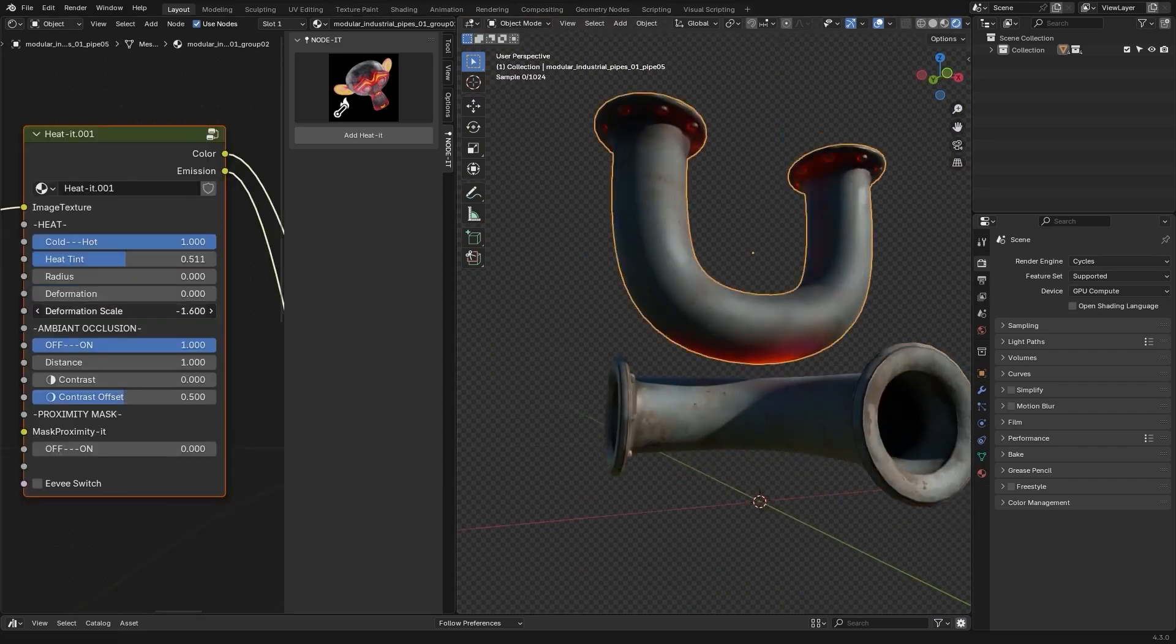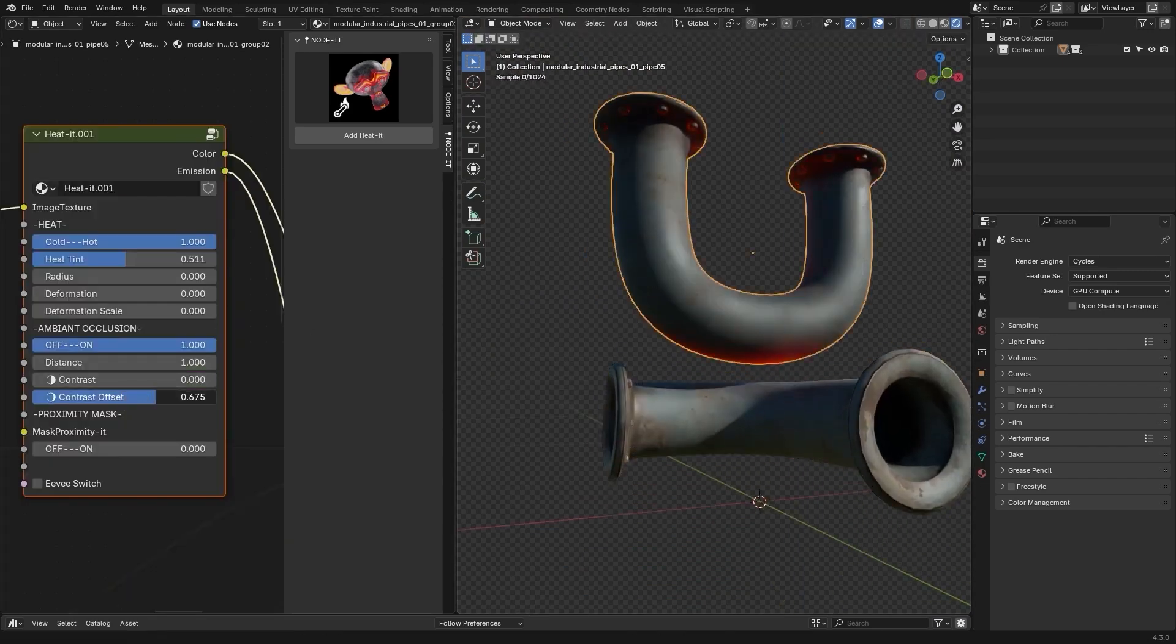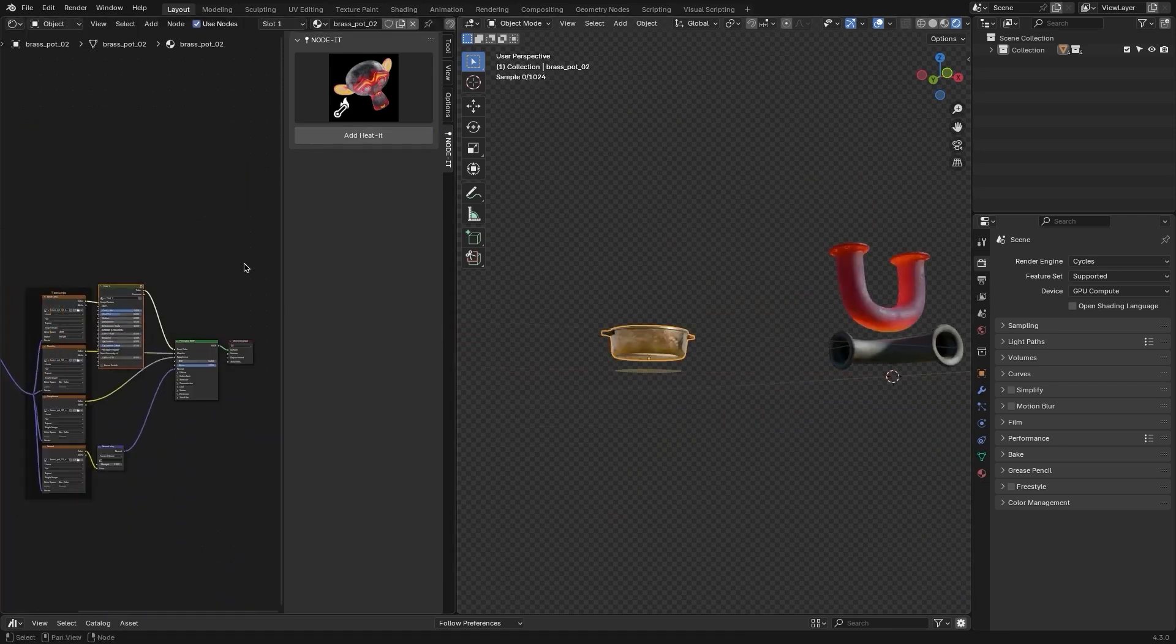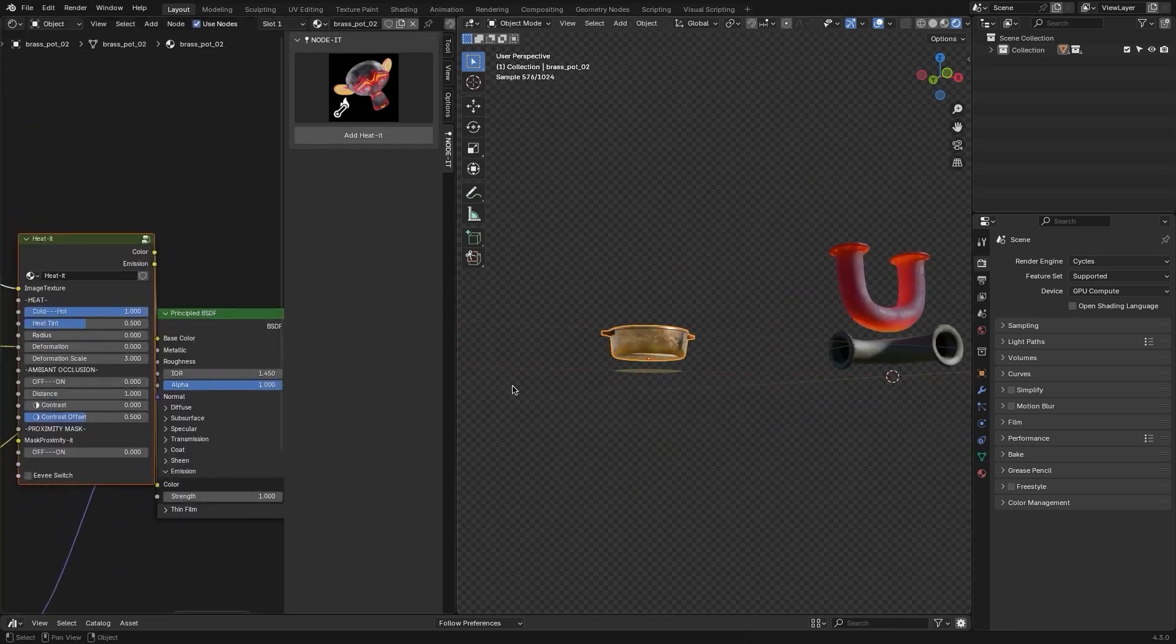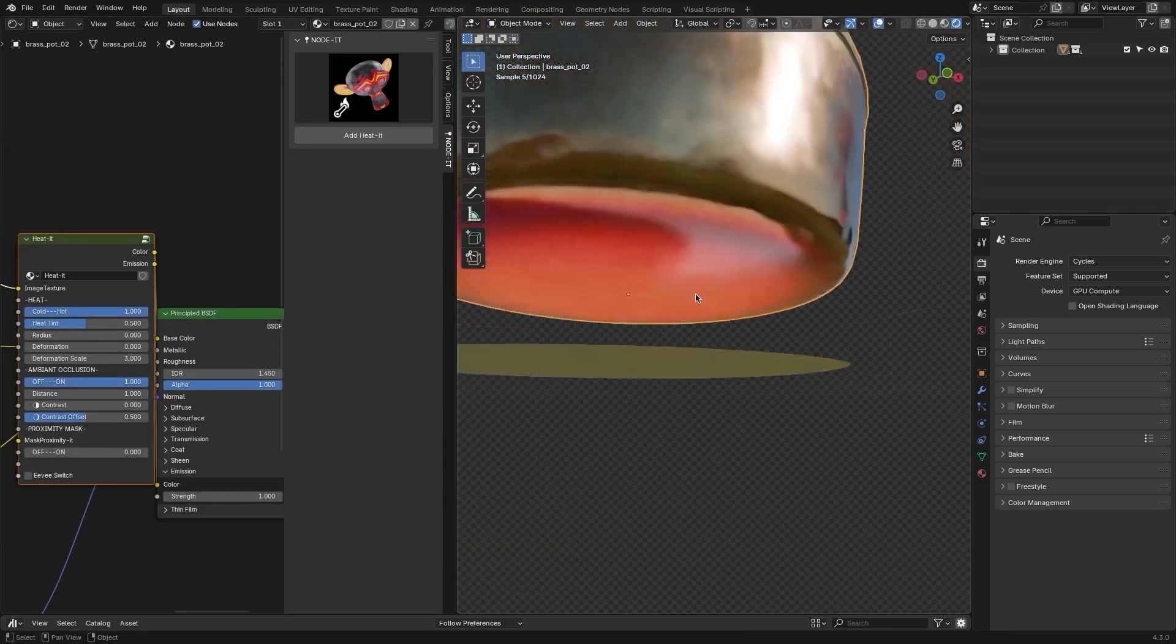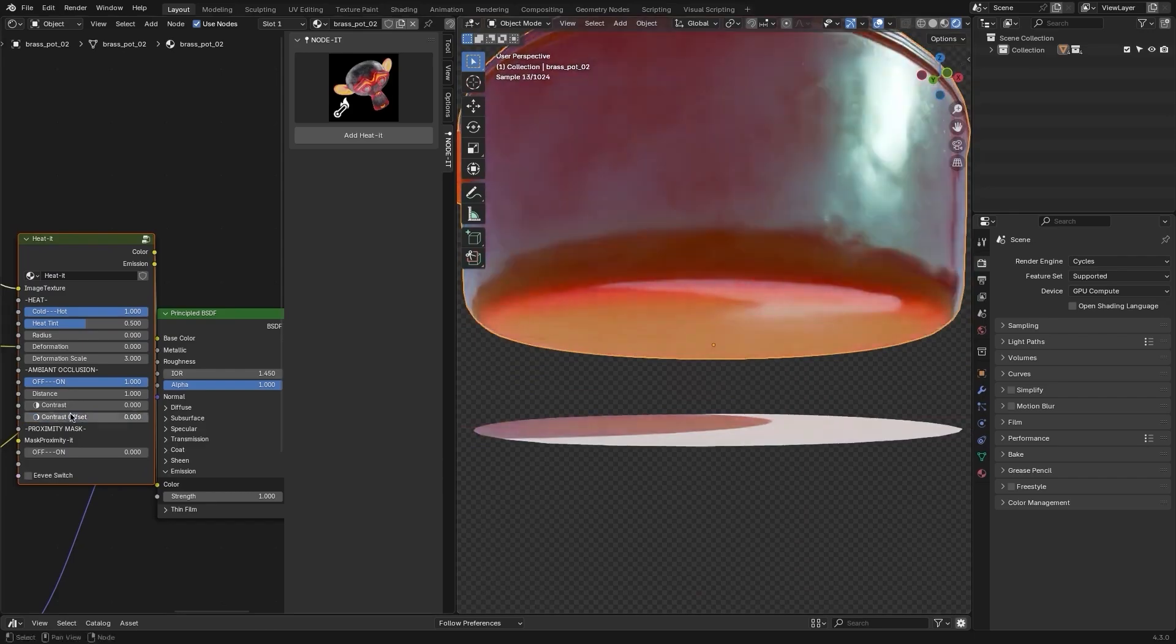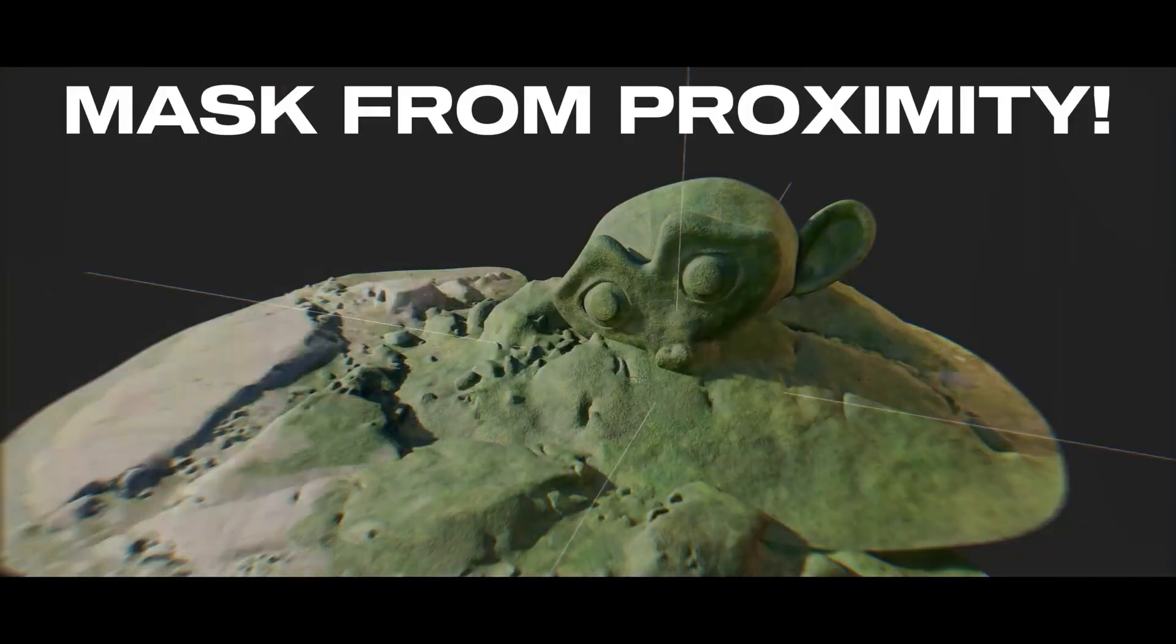This is especially useful for projects involving engines or furnaces, as it speeds up the process of getting the right effect. It even allows you to use ambient occlusion to control how heat spreads based on proximity to other objects.